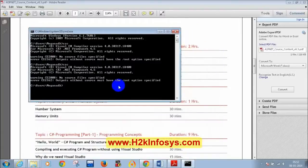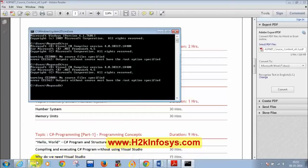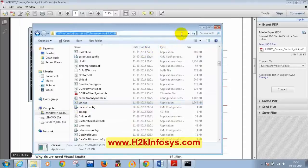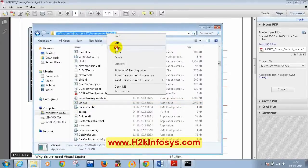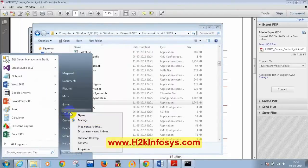Now back to the main topic — configuring the PATH environment variable. Go to the Framework v4.0 folder, copy that folder path by right-clicking and copying it.